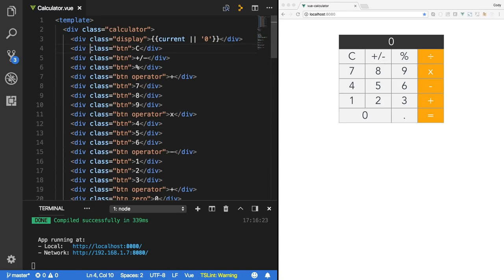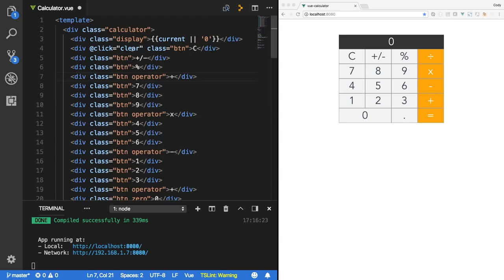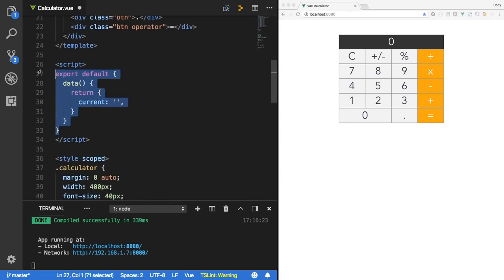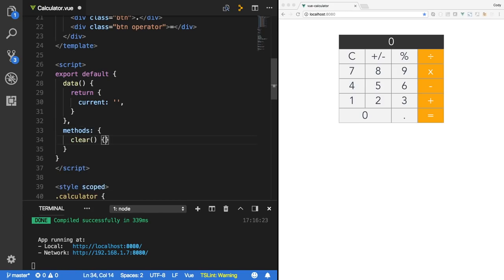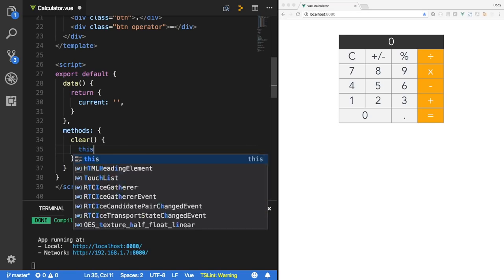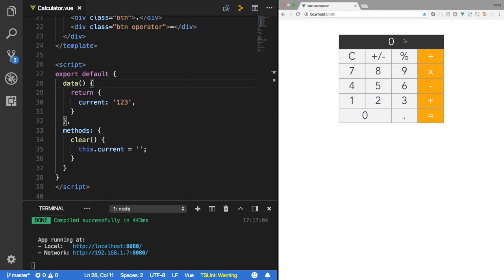Let's do a click callback on the clear button and call a function called clear. To define functions on a Vue component, you add a methods attribute and define the method. I'll say clear as a method, and what it's going to do is reset current back to the empty string. So if we had something typed in and clicked C, notice it goes back to zero.